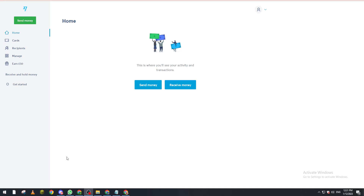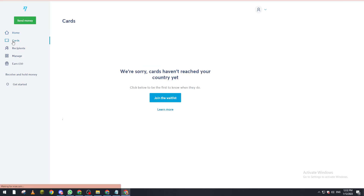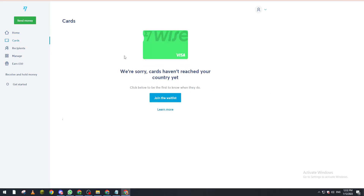After connecting my account, here is how it looks. This is the home page. If you go to the top left corner you'll find the menu. Go to Cards, and if your country has access to Wise cards, you'll see two options: create a physical card or a digital card. Go ahead and click on the digital card and you'll receive all the information you need.